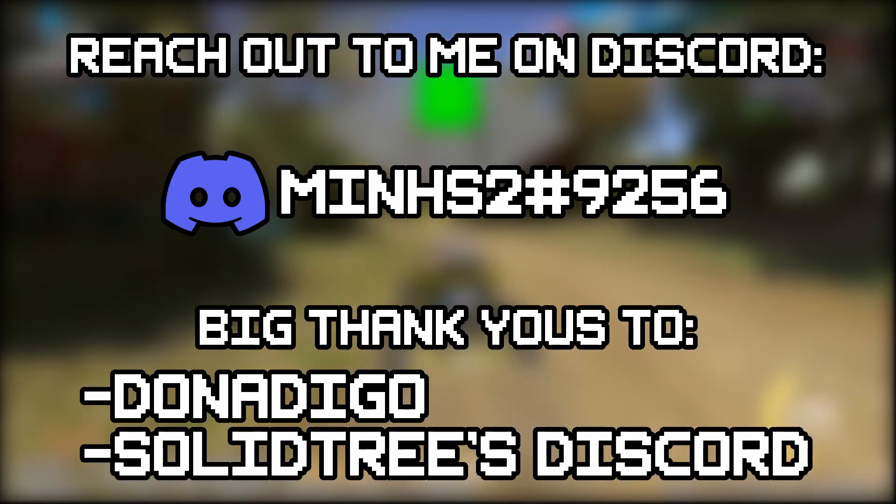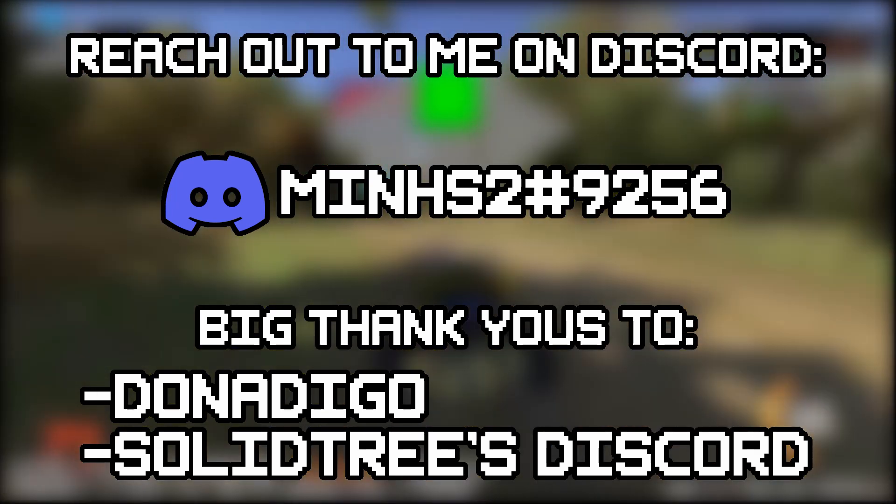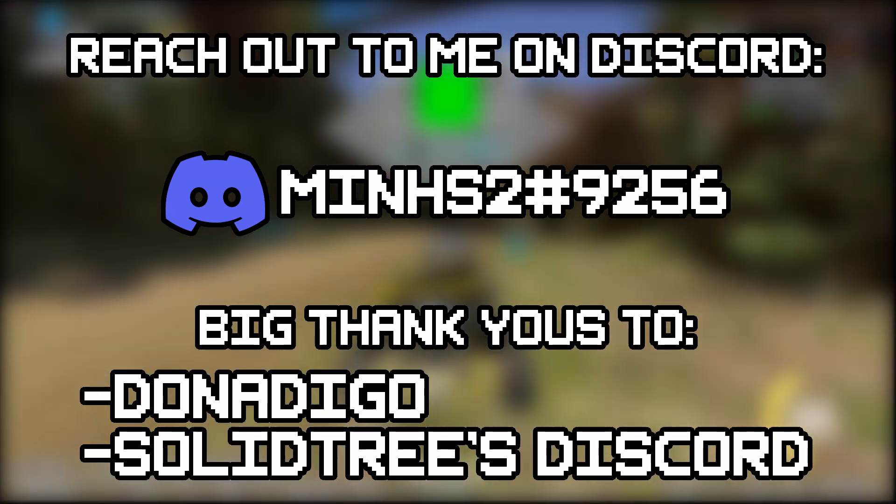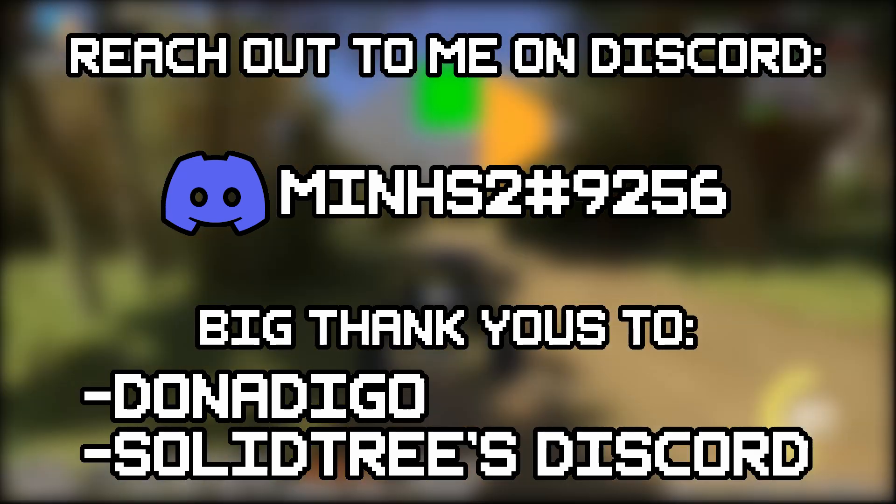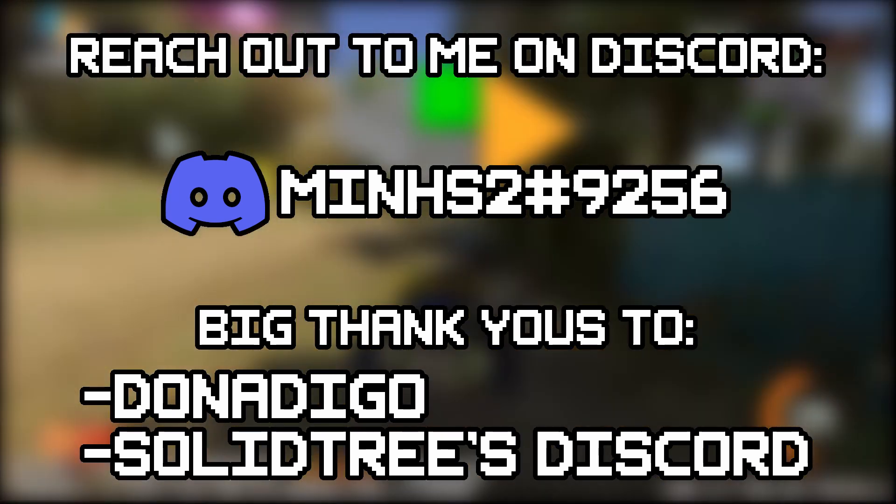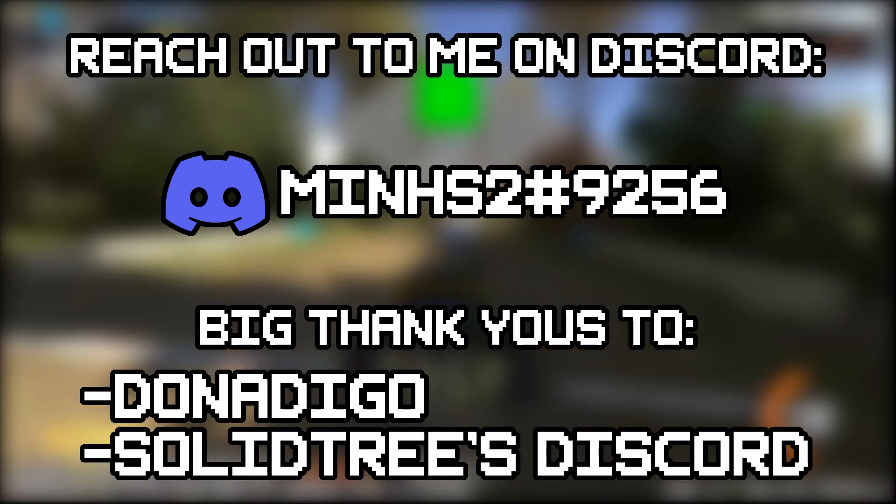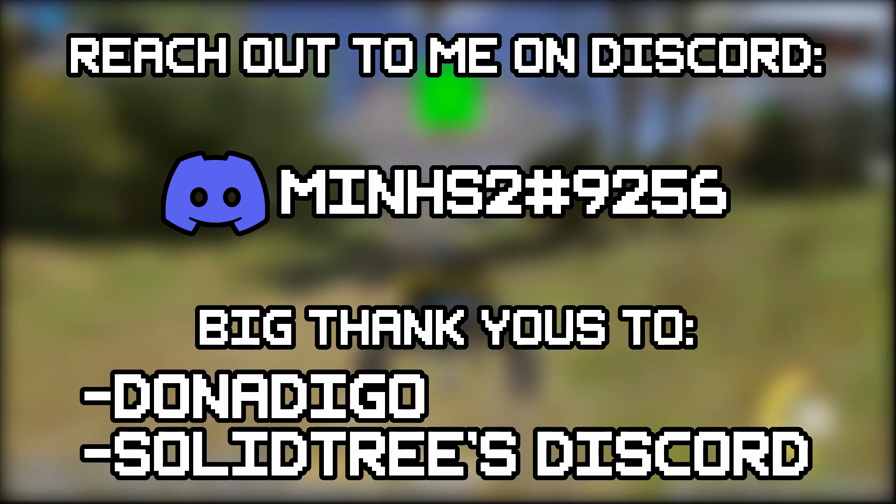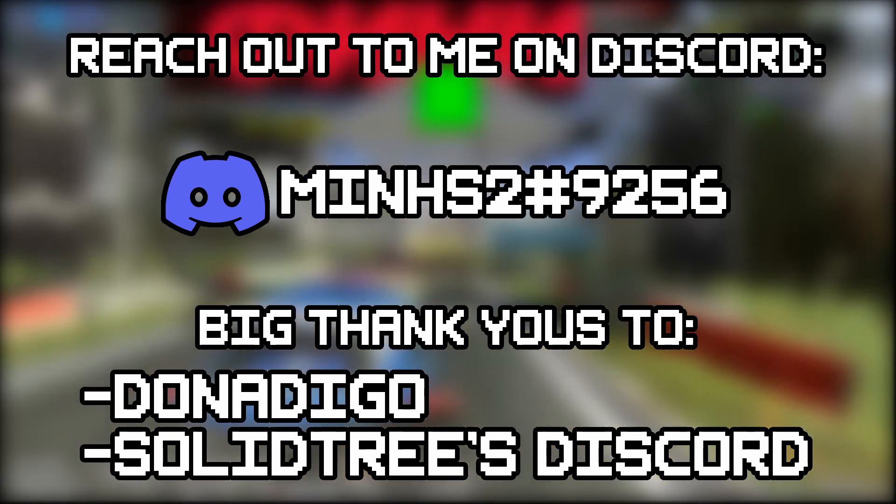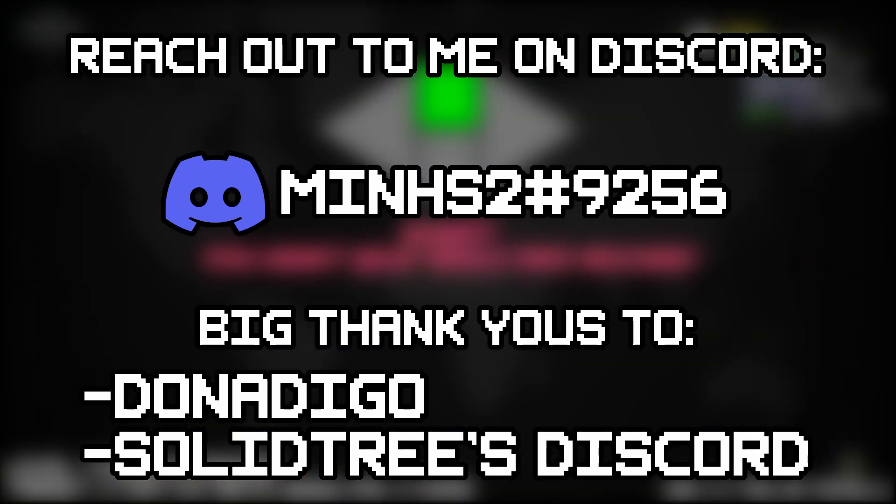A big, big thank you to Donadigo for making this possible and allowing replay inputs to be extracted in the first place. Another big thank you to SolidTree's Discord for helping me test this software and giving lots of valuable feedback to make it better.